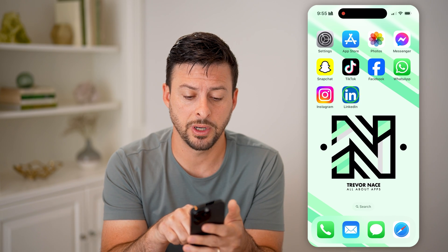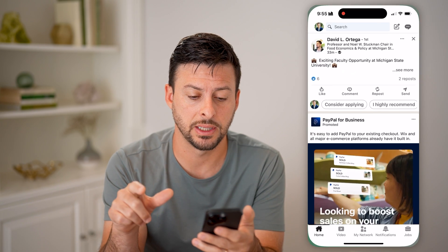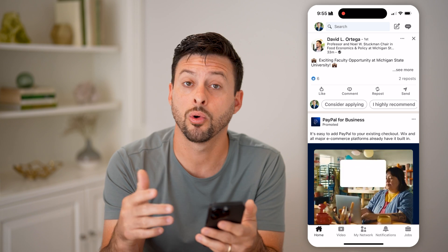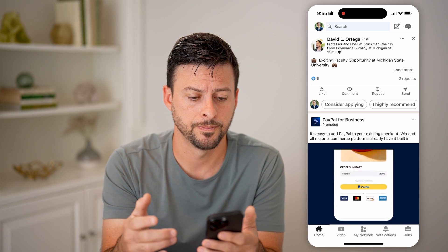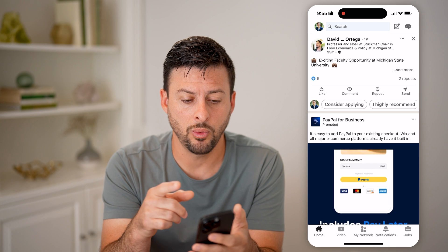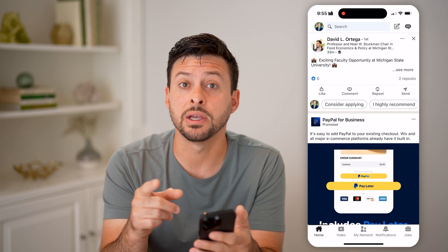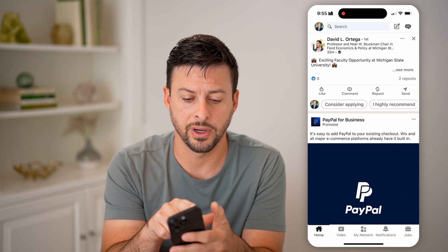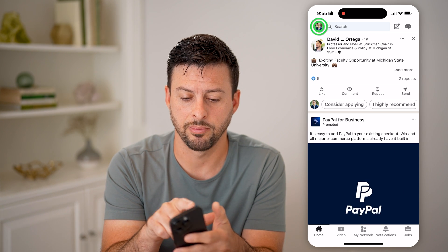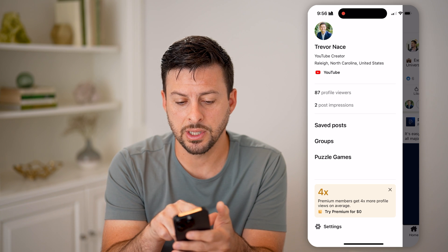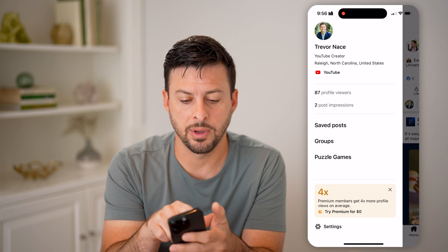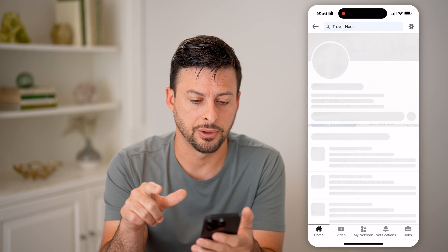Let's first open up the LinkedIn app, or you can go to LinkedIn.com if you're not on a mobile device. We'll first need to navigate to your profile, so tap on your profile icon at the top left, and then tap on your name at the top left.